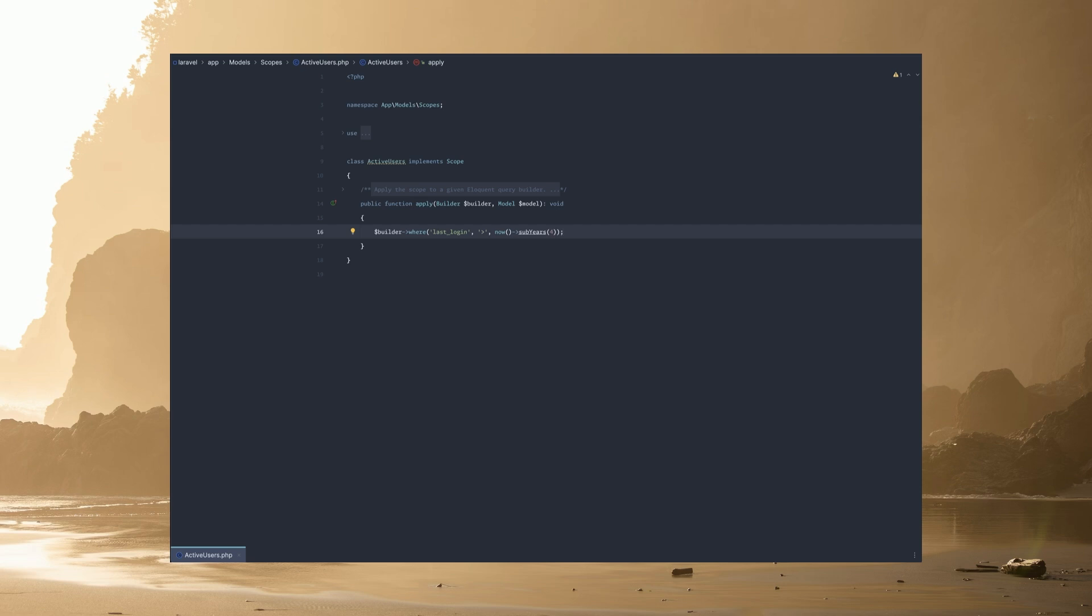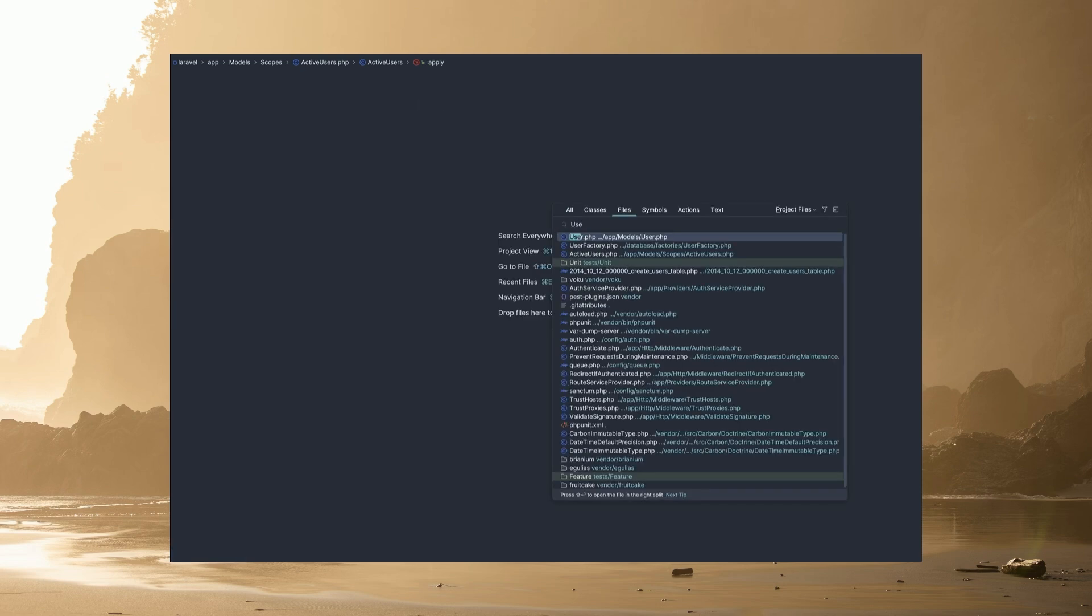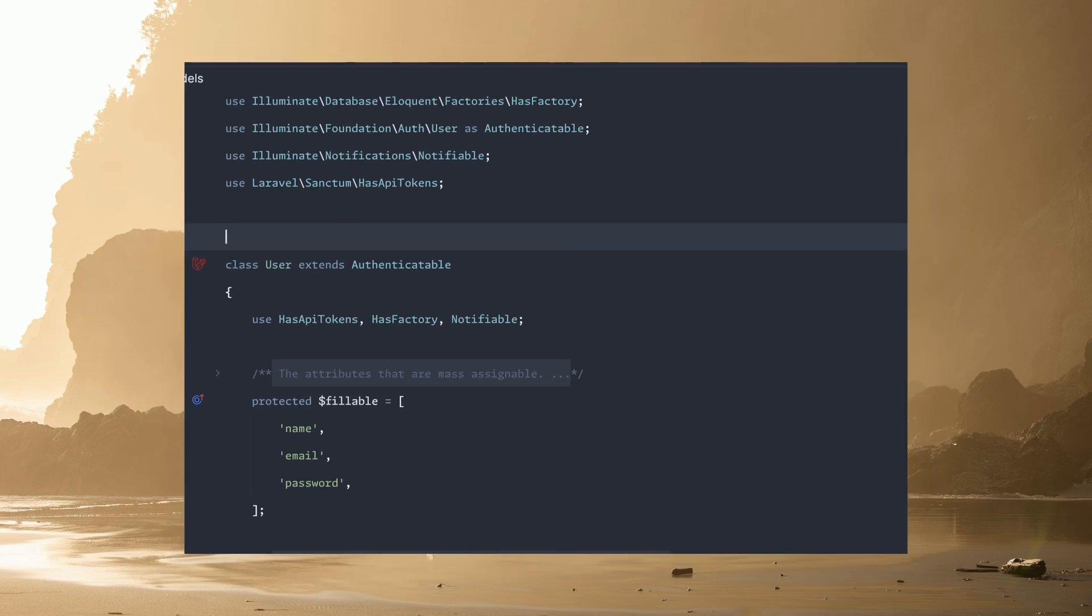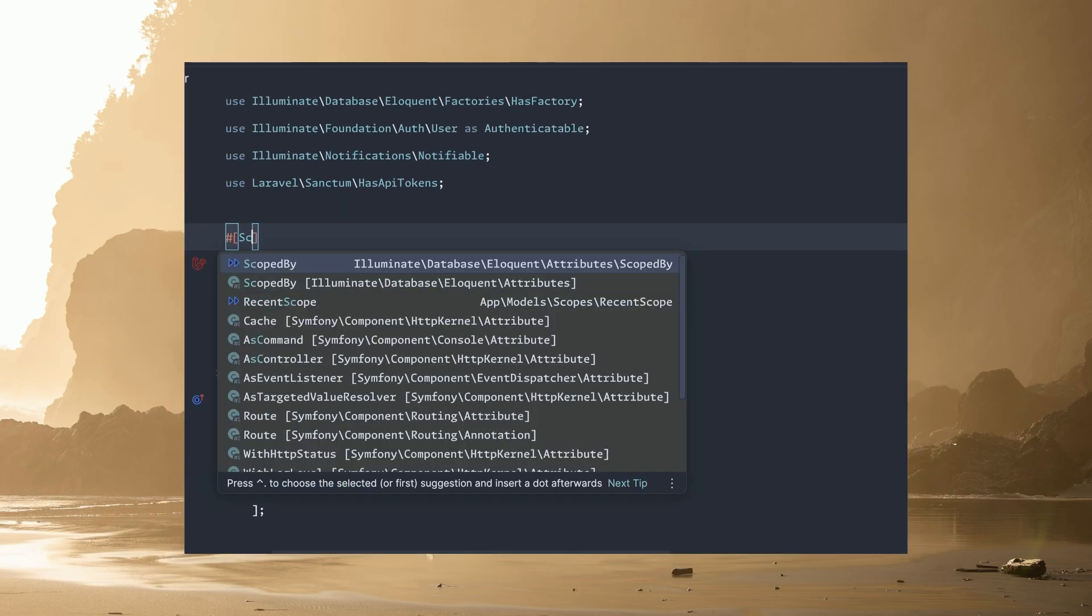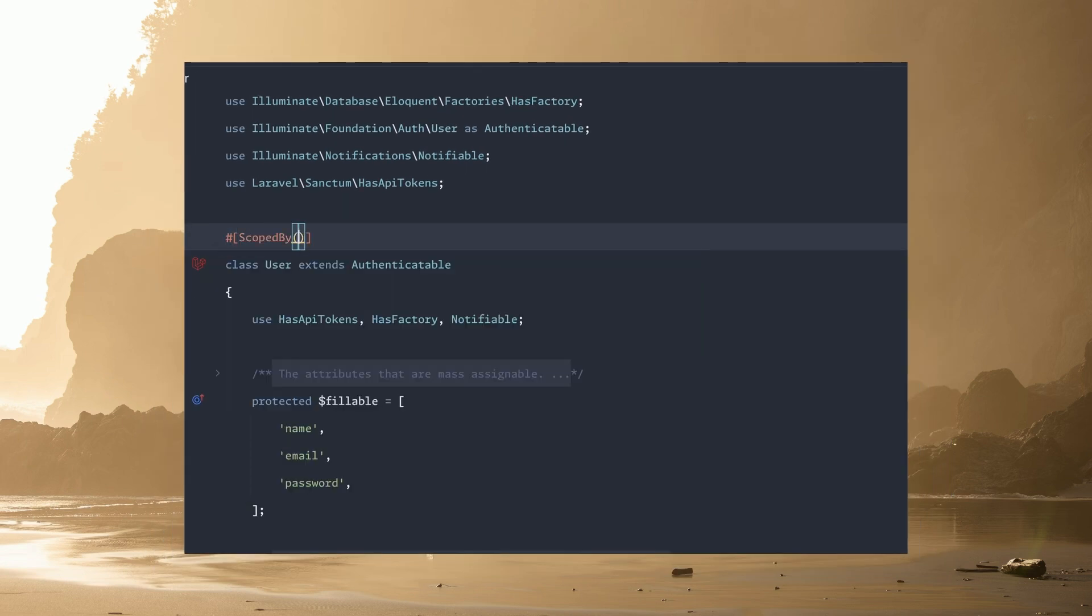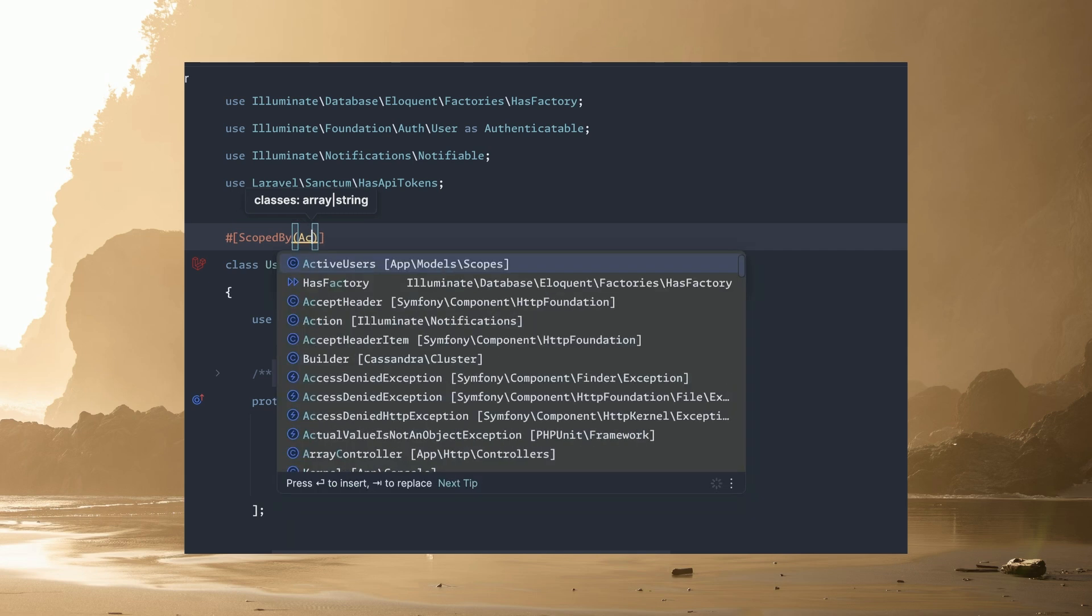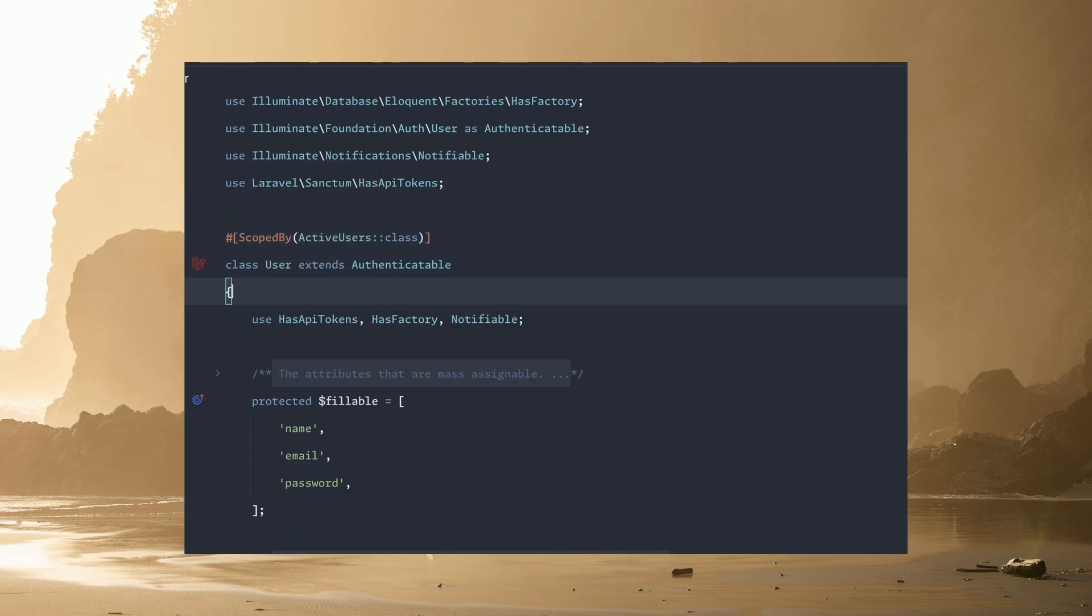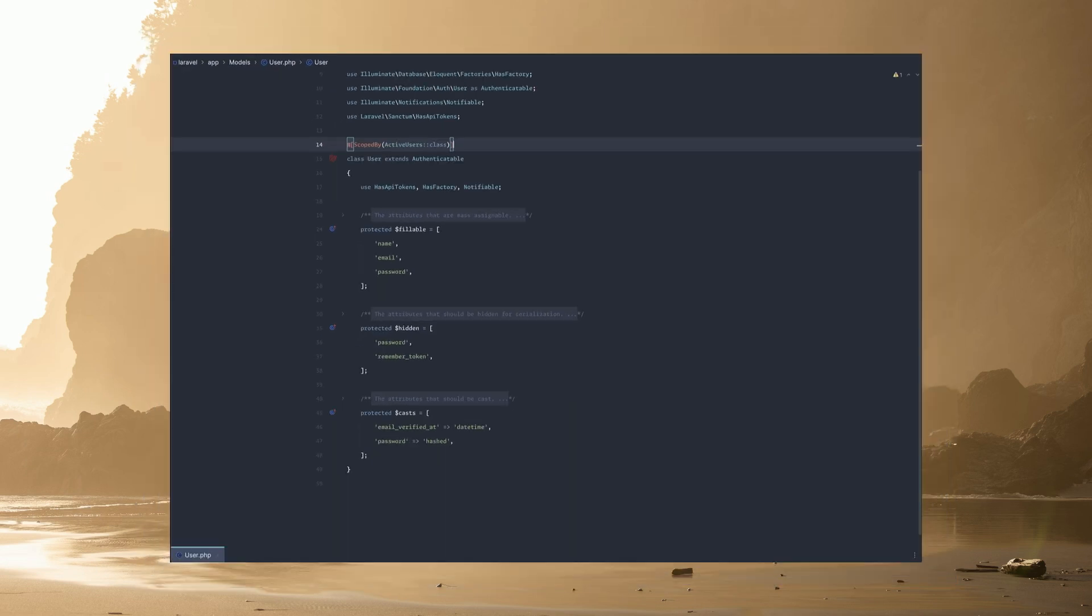All we have to do over on the user model is at the top you can just add the PHP attribute, and we're going to say scoped by. This actually takes an array or a string. In this case we're going to do a string because we only have this one scope, and we're going to say active users class. So we have now applied the global scope to the user model.